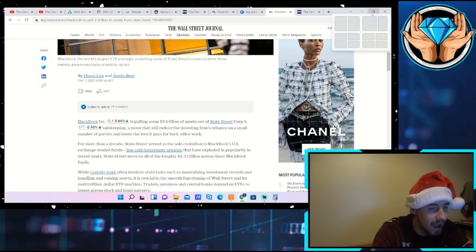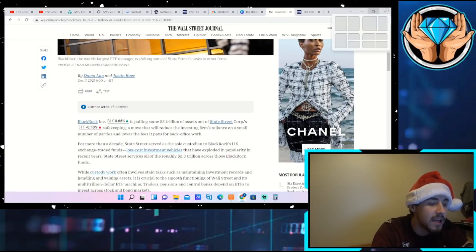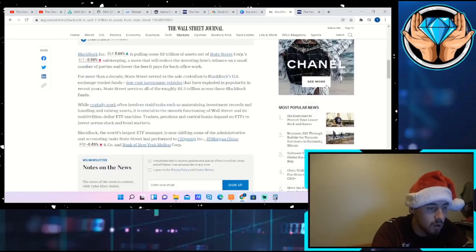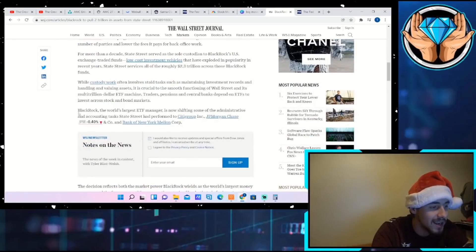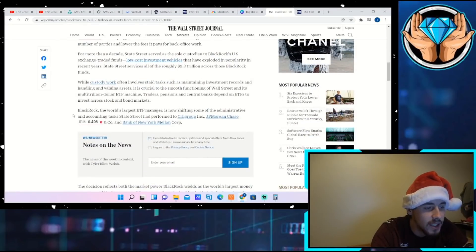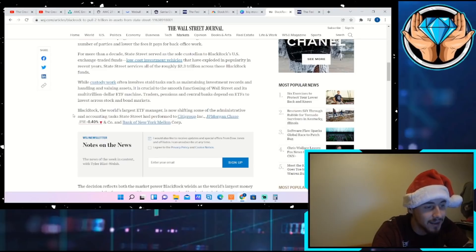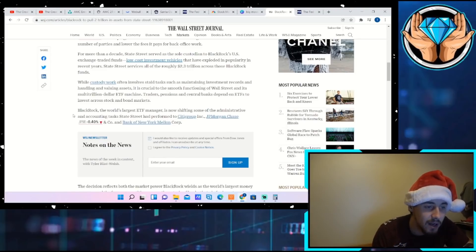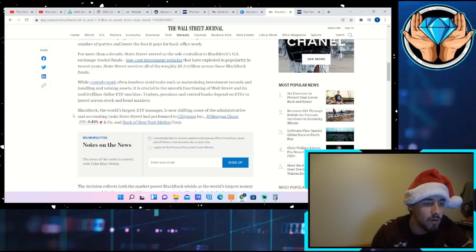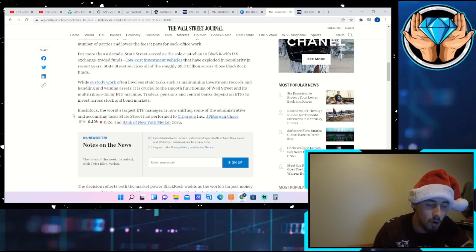A move that will reduce the investment firm's reliance on a small number of parties and lower the fees it pays for back office work. It goes on to say down here that BlackRock, the world's largest ETF manager, is now shifting some of the administrative and accounting tasks State Street had performed to Citigroup Inc, JP Morgan Chase, and Bank of New York Mellon Corp.